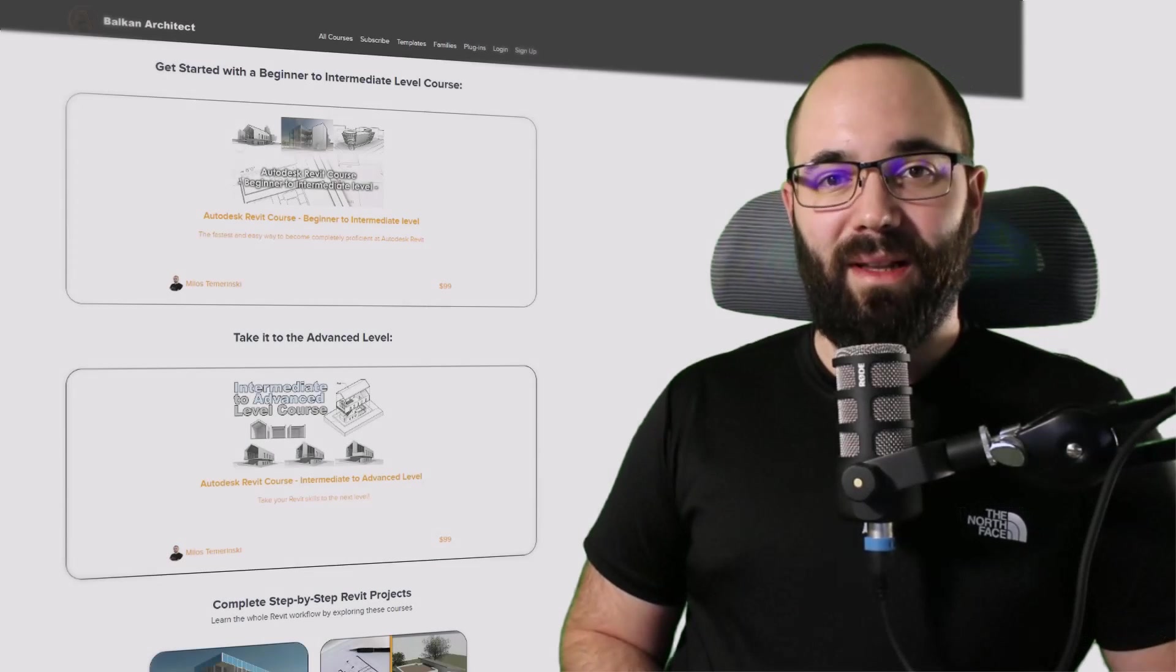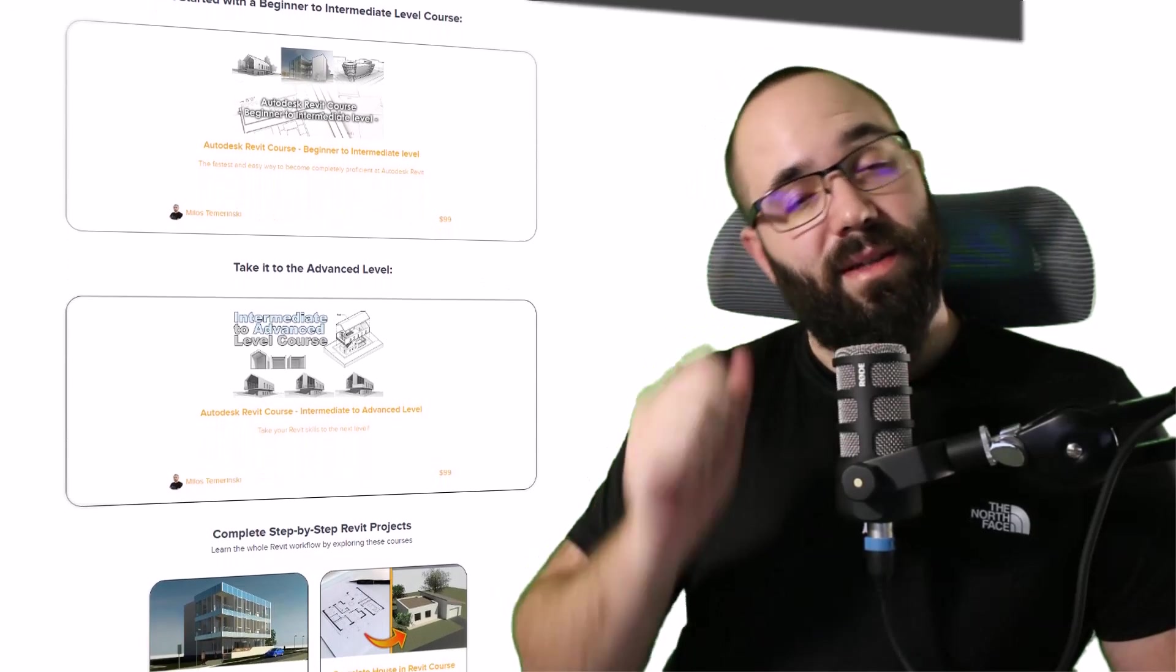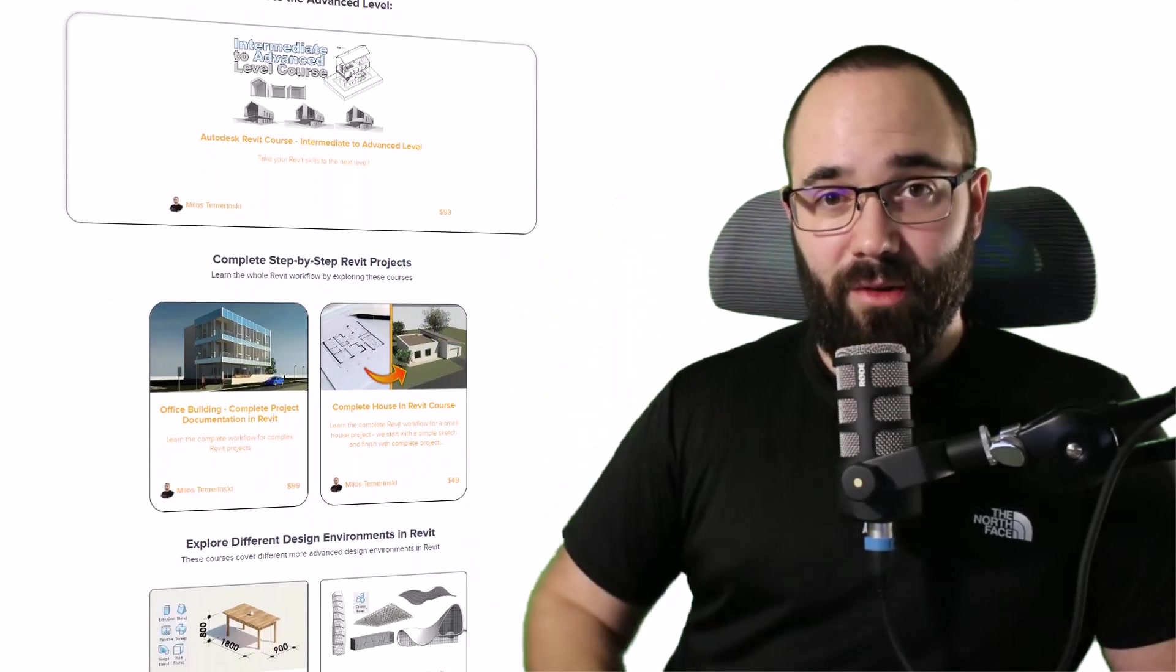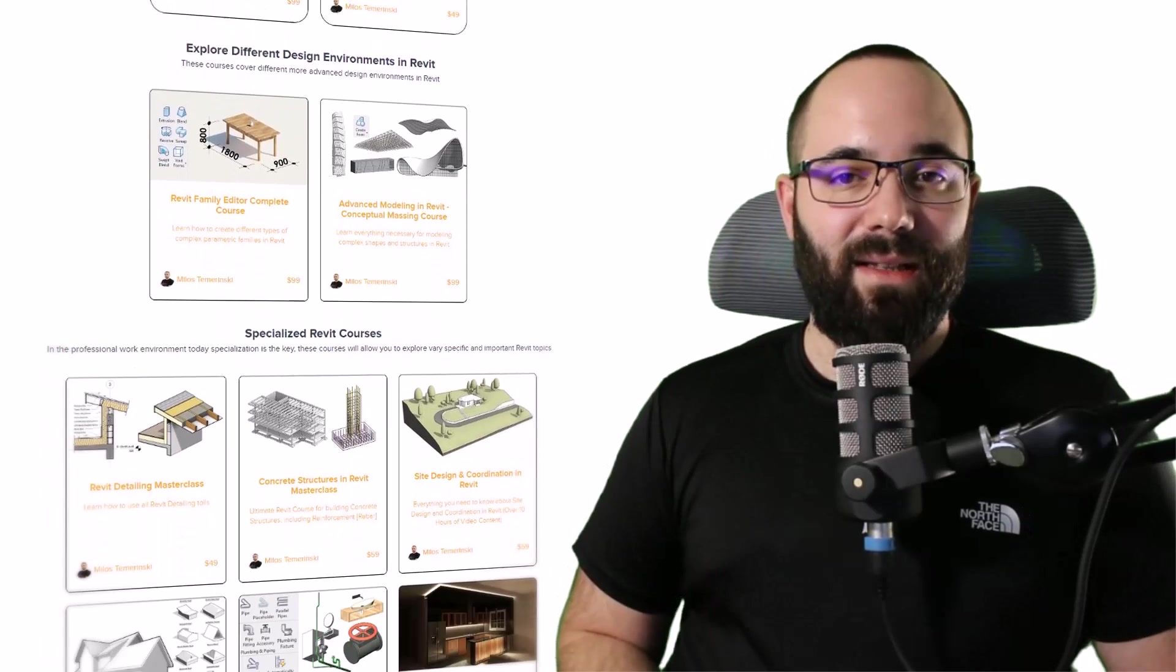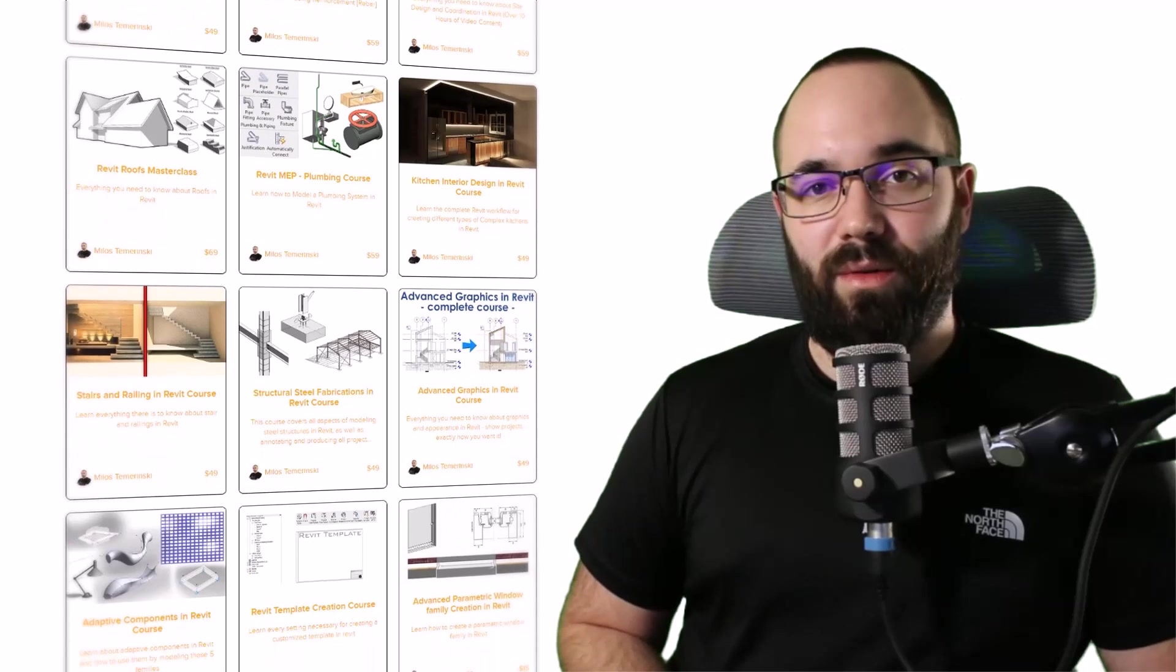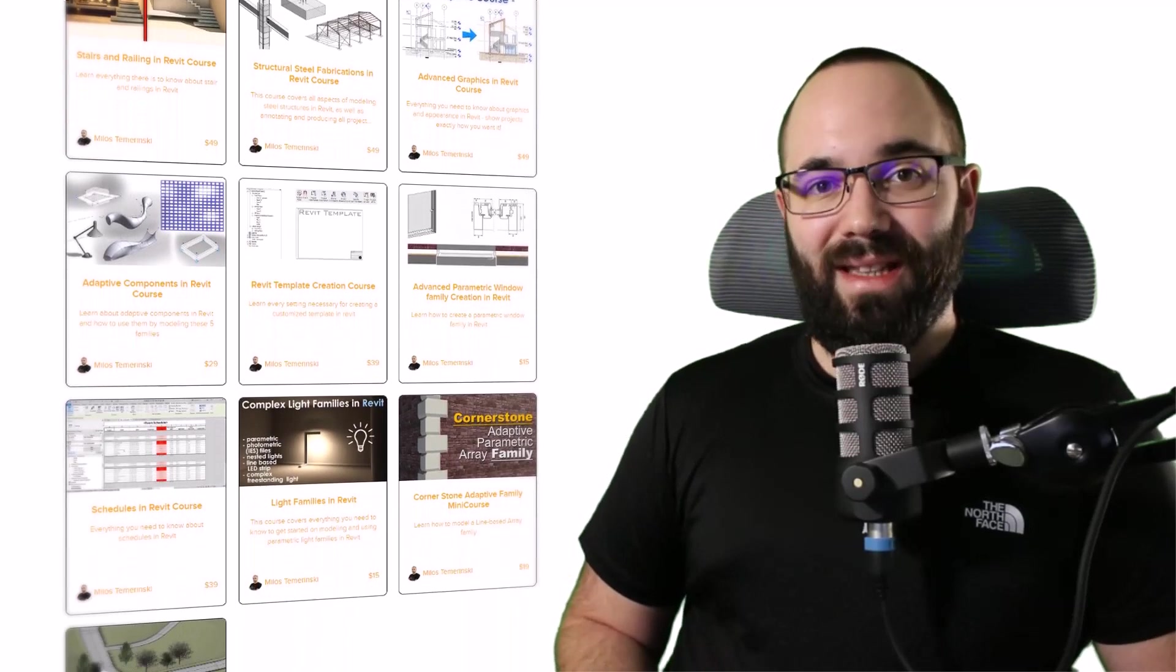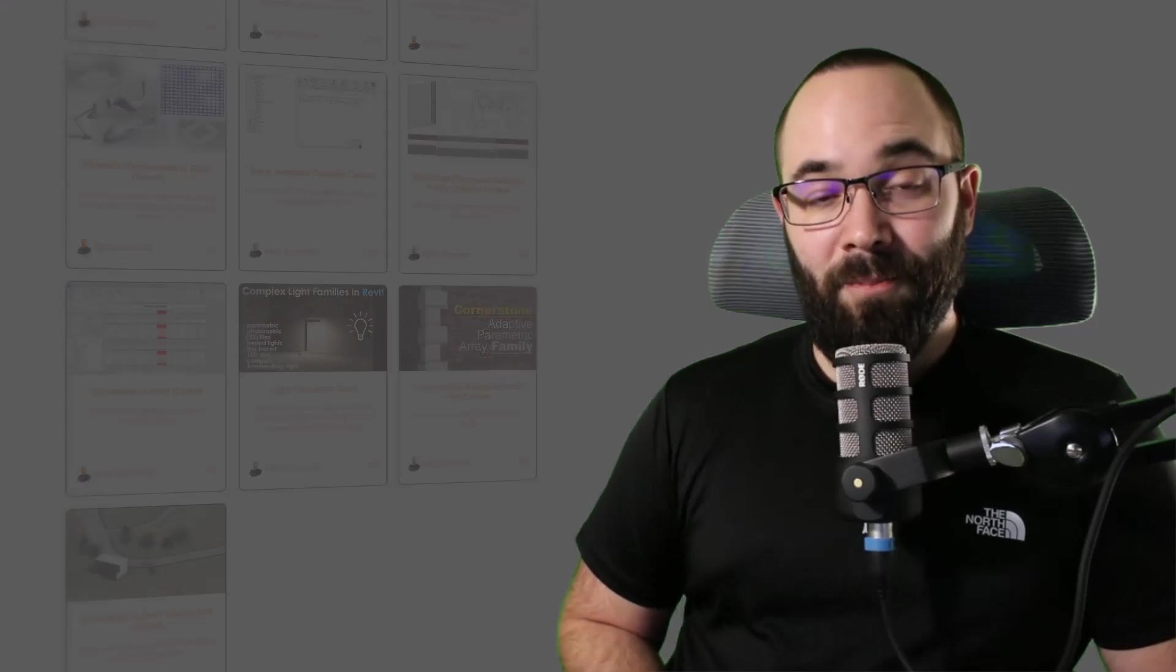Now, quickly, before we jump into Revit, I would just like to ask you to check out my website, balkanarchitect.com. I'm going to link it up in the cards above and then also down in the description of this video. If you're serious about learning Revit, that's definitely the best place to be with over 140 hours of content dedicated to all of the interesting and complex topics inside of Revit. Okay, so now without any further ado, let's jump straight into Revit.